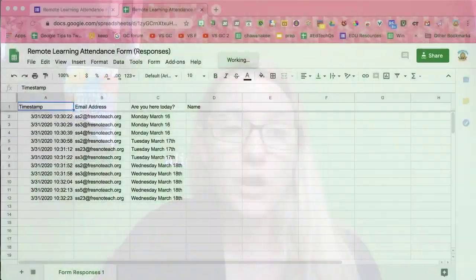But the problem is, of course, all my attendance is in one place. And I'm like, who checked in on Wednesday? I can obviously sort and look at it in the spreadsheet, but wouldn't it be nice to have it all in separate tabs? Let me show you how to do that.